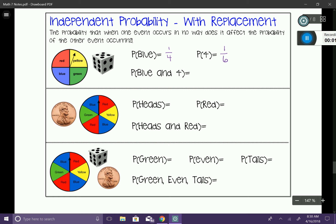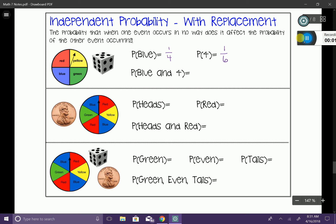Here's where independent probability comes in, because those two we just did were theoretical probability. Now what we want to do is figure out: what are the chances that I spin the spinner and roll the die, and I get a blue and a four? So I'm going to take those two fractions and multiply them together. When you multiply fractions, you multiply the numerators — one times one gives me one — and multiply the denominators — four times six gives me 24.